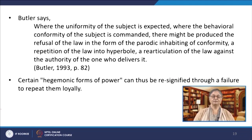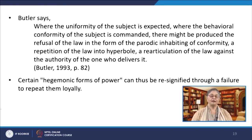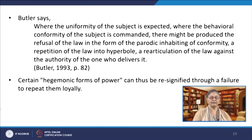Butler says and I quote, where the uniformity of the subject is expected, where the behavioral conformity of the subject is commanded, there might be produced the refusal of the law in the form of the parodic inhabiting of conformity, a repetition of the law into hyperbole, a re-articulation of the law against the authority of the one who delivers it, unquote. Certain hegemonic forms of power can thus be re-signified through a failure to repeat them loyally. What might be intended as a path to injure or violate a subject can also be redirected anew. Butler has highlighted the non-violent ways by which laws can be protested. The importance of non-violence in resistance and gender politics is something that Butler stresses in her later works published after 2010.